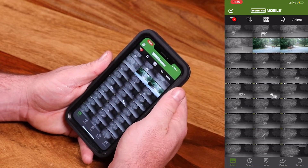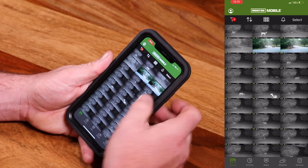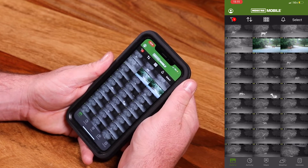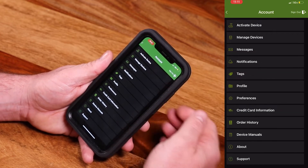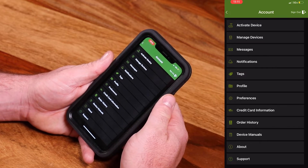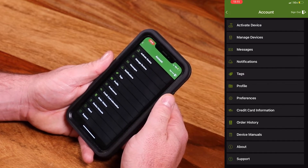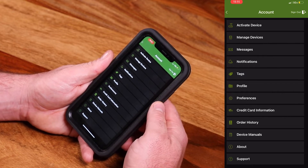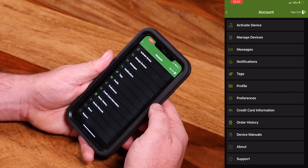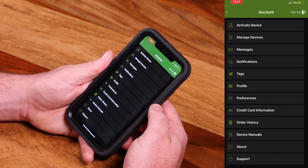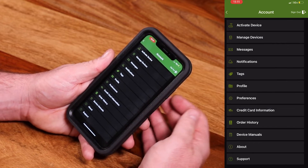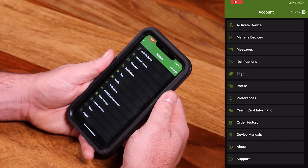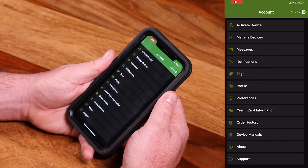I want to show you where the account icon is. If you look in the top left-hand corner of the screen, you're going to see the bubble there. When you tap on that, this is going to bring you to where you can activate a device, manage any current cameras on your account, get important messages from Moultrie Mobile, manage your notifications and tags, your personal information and profile. If you need to update your credit card info, you can do that here, as well as view any previous order history.